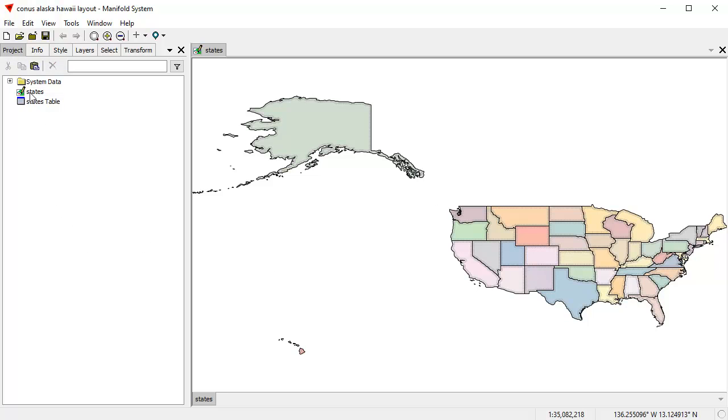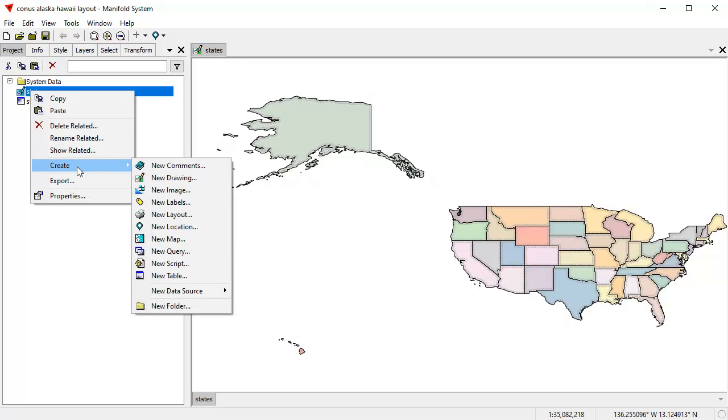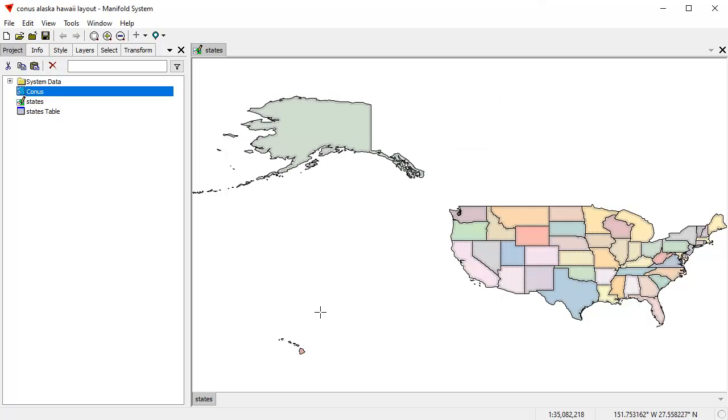What we're going to do is we're going to right click on the states and create a map. We're going to create three new maps. In the first map, I'm going to call CONUS. And that's going to have nothing for a base layer. It's going to use states as a layer. I'm going to create a map.